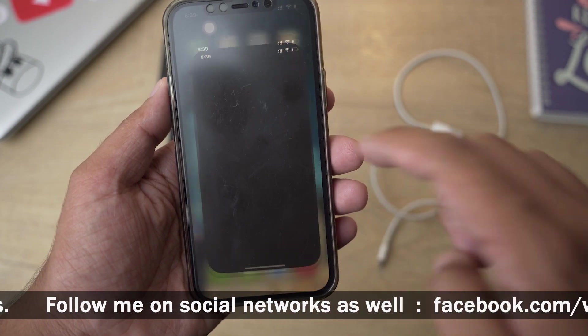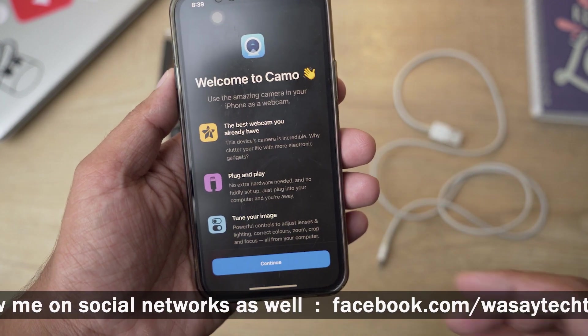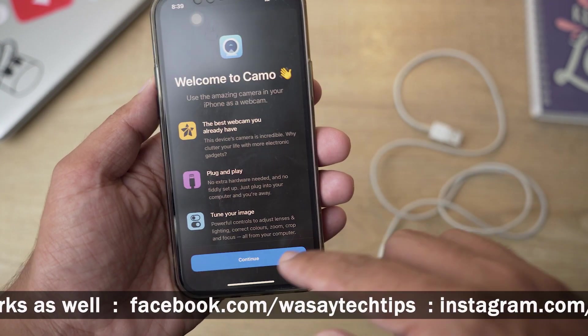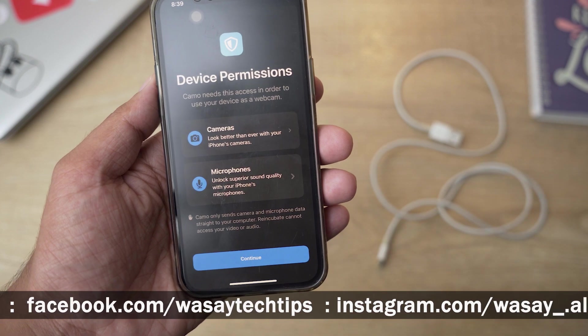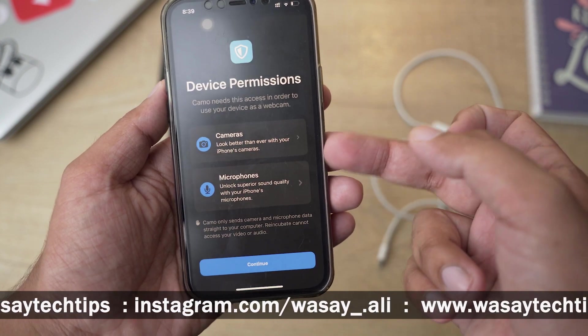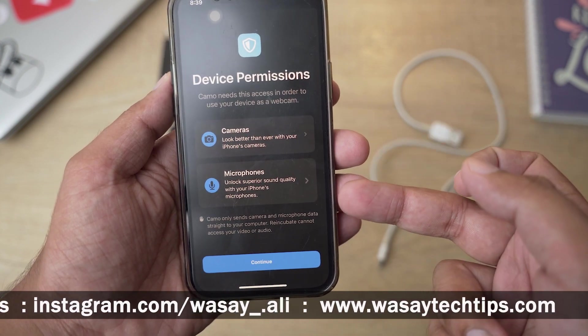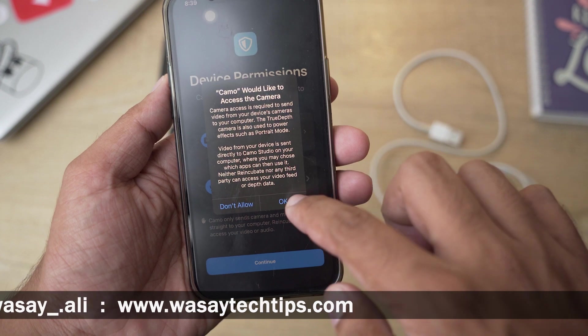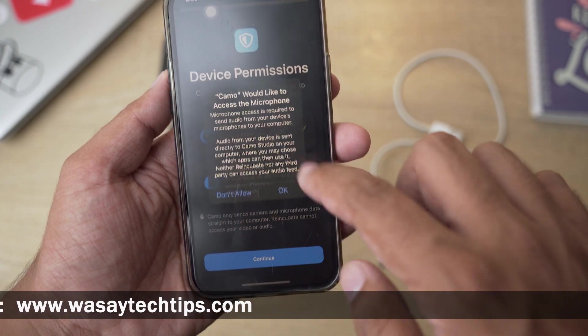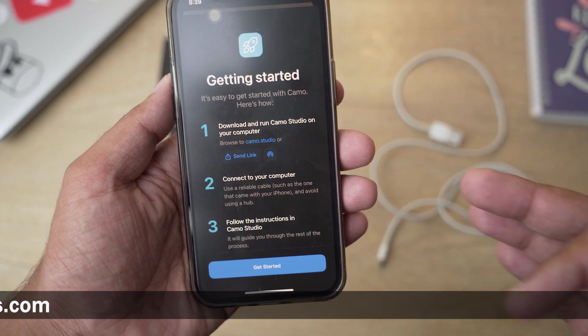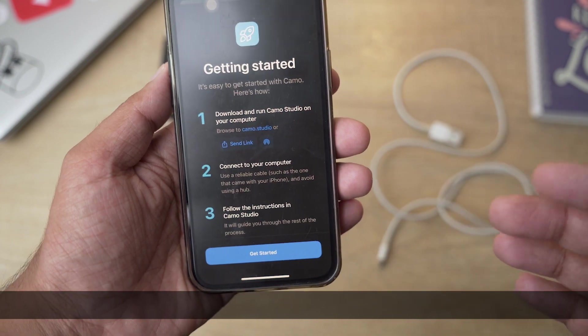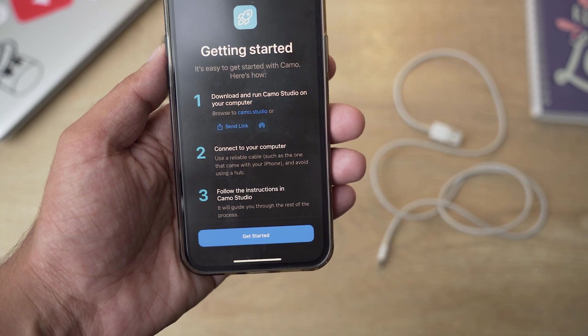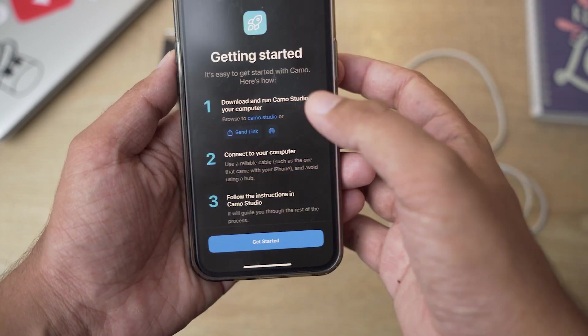Here you can see, I have the app. So you can see the app, first of all it says welcome to Camo. We're going to press on continue. You need to give permission to your camera and your microphone, so we're going to press on camera, then on microphone so that it can access both of these things.